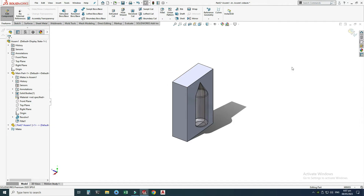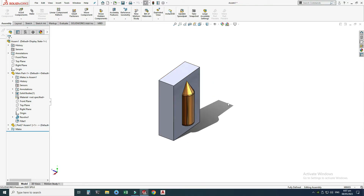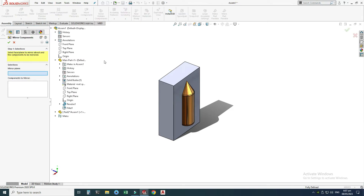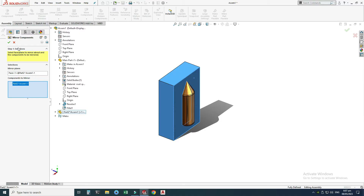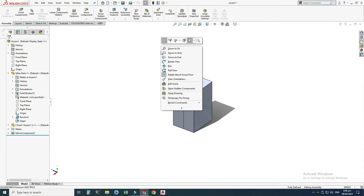Now you can see the cavity is created. I will exit this, and now we have one main part and one cavity. We can make the other half of the cavity using the same method, or we can use the Mirror feature which saves much time. Let's go to Linear Component Pattern > Mirror Components. It asks for a mirror plane — I'll select this face. For components to pattern, I'll select this cavity we just created. Select Next, check the preview, and select OK.